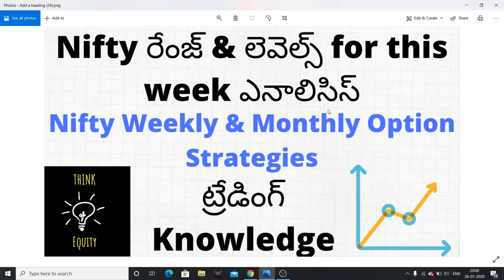In this video, you will see the Nifty range and what levels work for Nifty in the coming week's trade. I am going to discuss this weekly strategy so that you can use this range and make a profit.